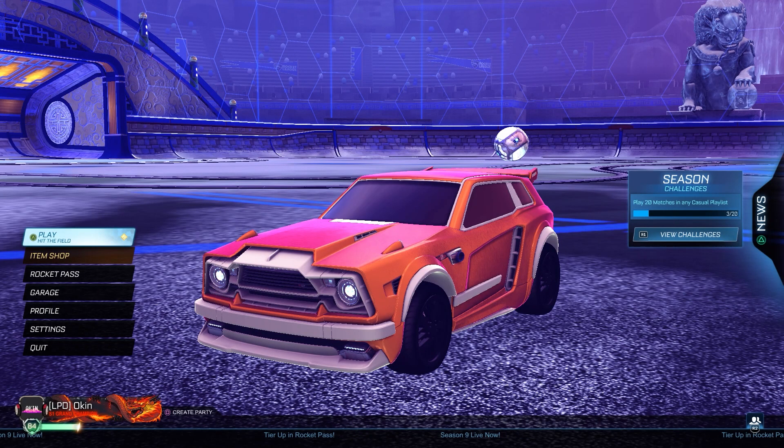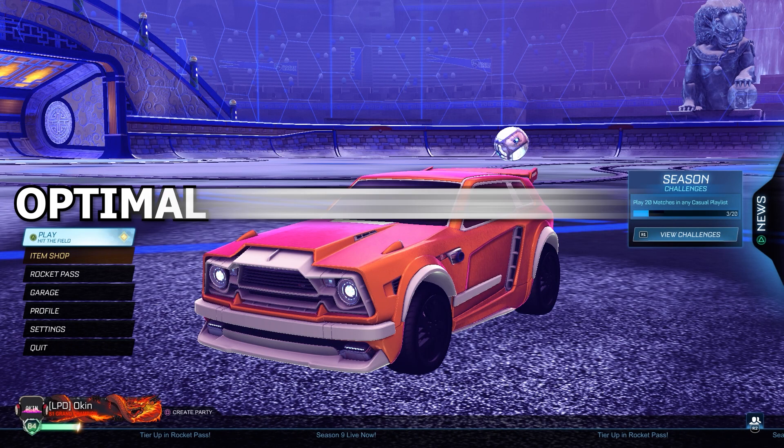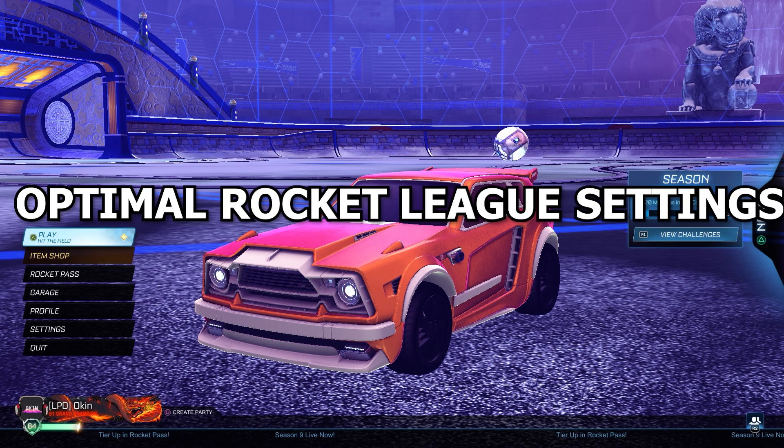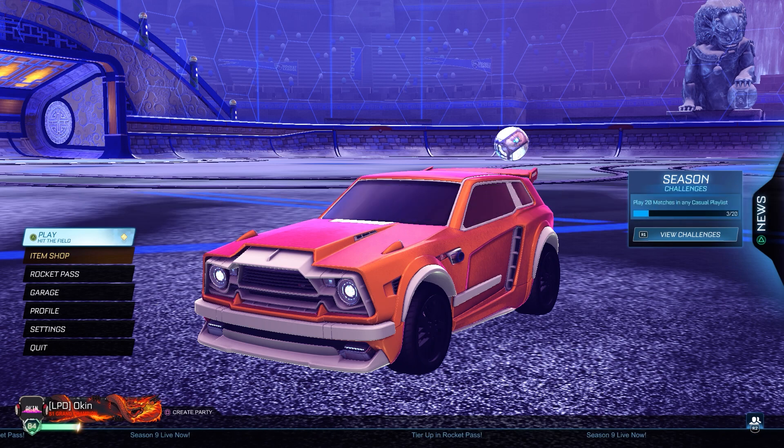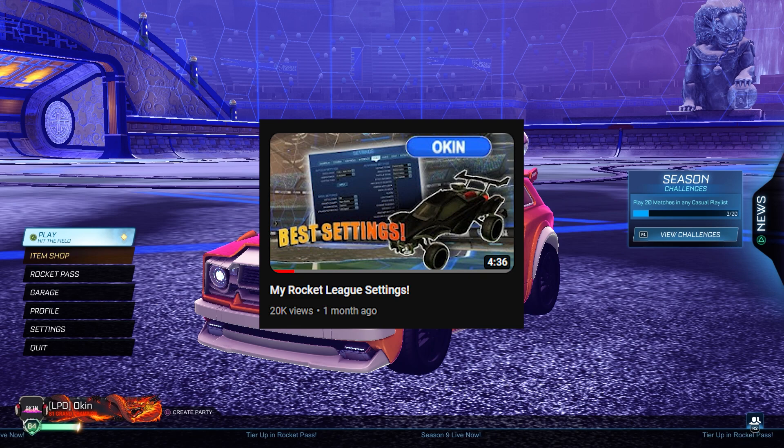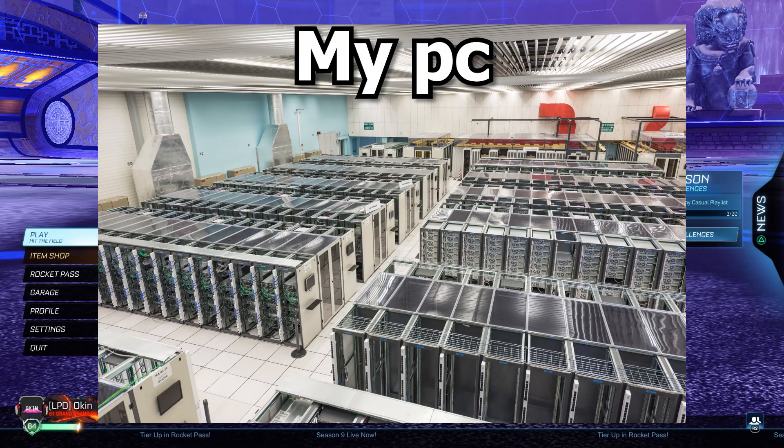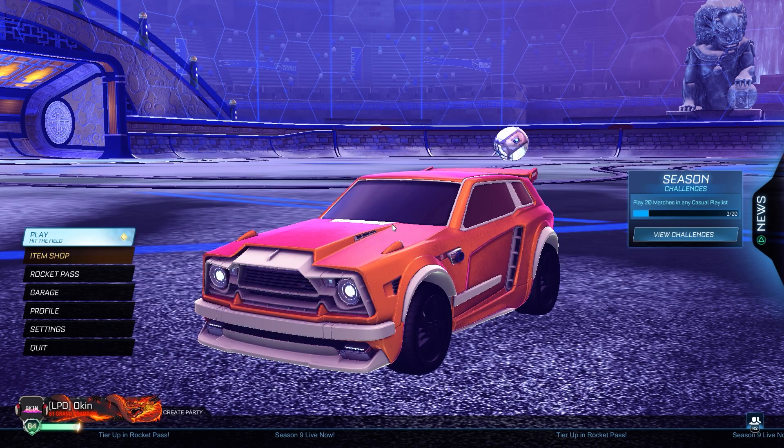Welcome everyone to another video in which I will be showing you the most optimal Rocket League settings to play the game. I have already made a similar video like this, but my Rocket League settings are not optimal as I have quite a good PC.